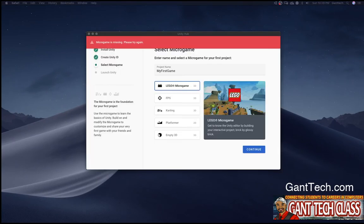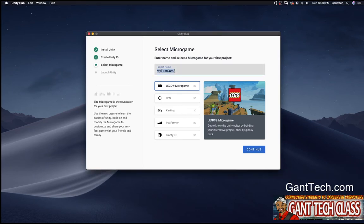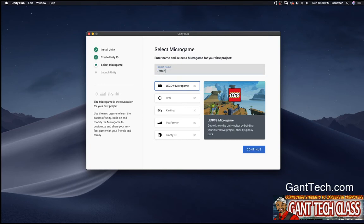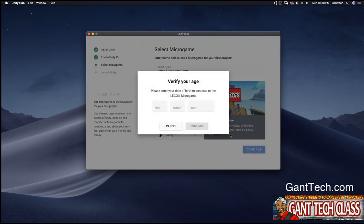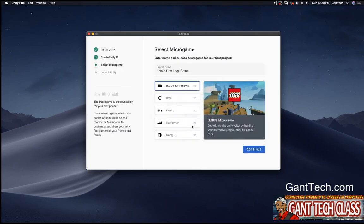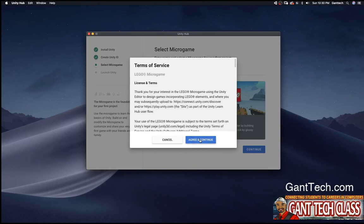I'm getting this weird error. So let's try to do this again. So here we go. Enter name, I'm going to select, seems like Unity is ready to go. I'm going to say Jamie first Lego game and click continue. Going to agree. I'm still getting this error.